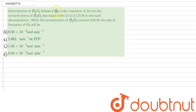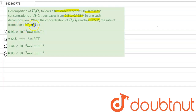The decomposition of H₂O₂ follows a first-order reaction. In 50 minutes, the concentration of H₂O₂ decreases from 0.5 to 0.125 moles. We need to find the rate of formation of O₂ when the concentration of H₂O₂ reaches 0.05 molar. First, we write the decomposition reaction of H₂O₂.